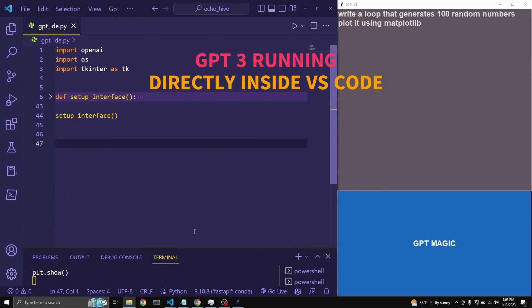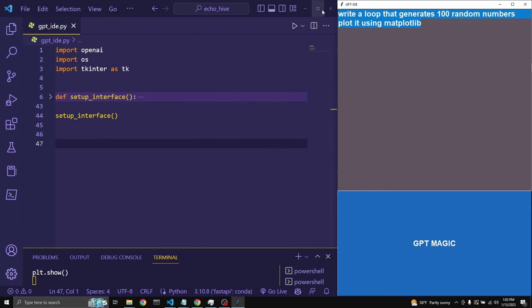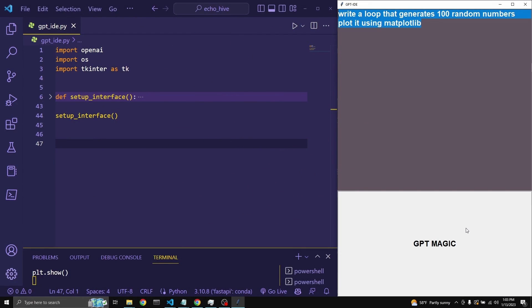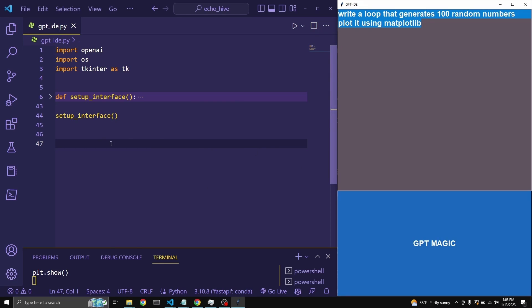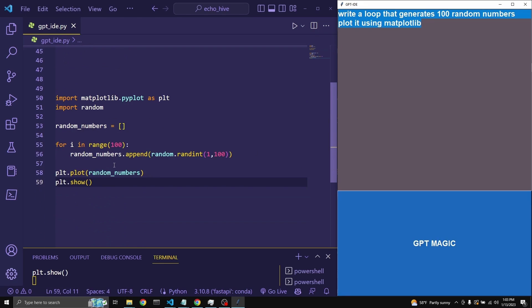Here is my Visual Studio Code, here is my interface, my prompt. I click the GPT magic button and look what happens — I get a response back inside of Visual Studio Code.